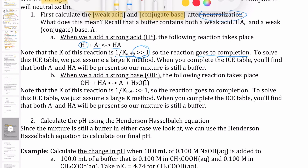The same logic applies when adding a strong base. The strong base OH⁻ reacts with the acid component of the buffer, HA. So OH⁻ and HA react to produce A⁻ and water. This reaction is the reverse of the weak base reaction with water, so the K of this reaction is 1 over Kb of A⁻, which again means it's much larger than 1. So this reaction also goes to completion.